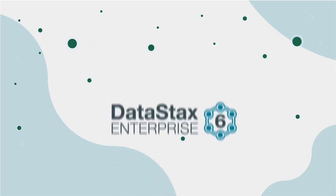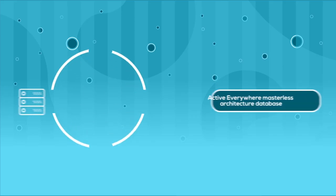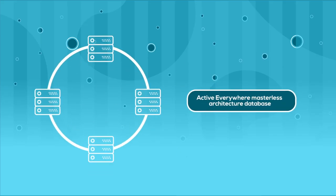Until Dave discovered DataStax Enterprise, the world's only active everywhere masterless architecture database built on the best distribution of Apache Cassandra.